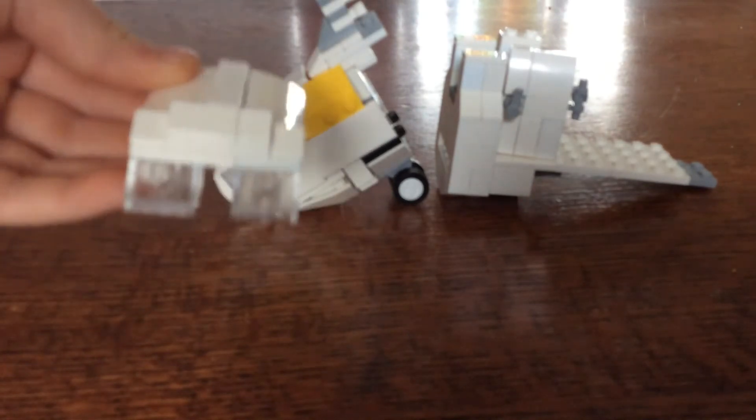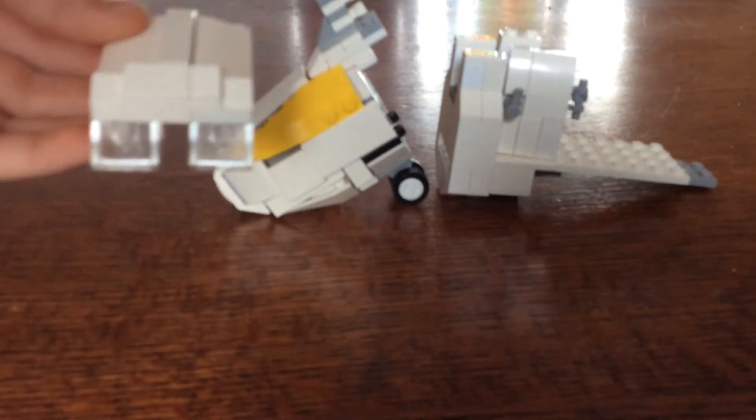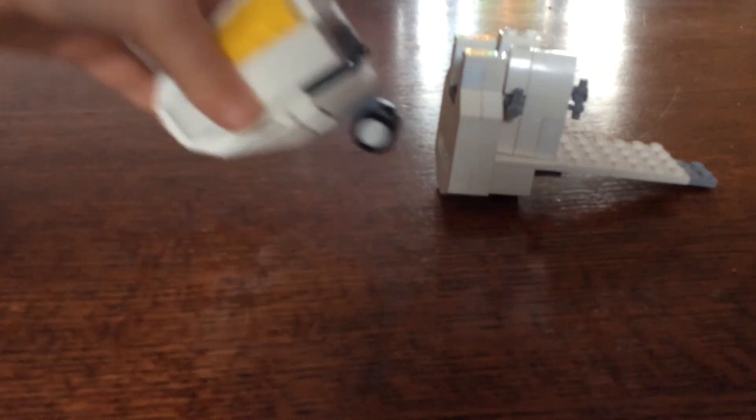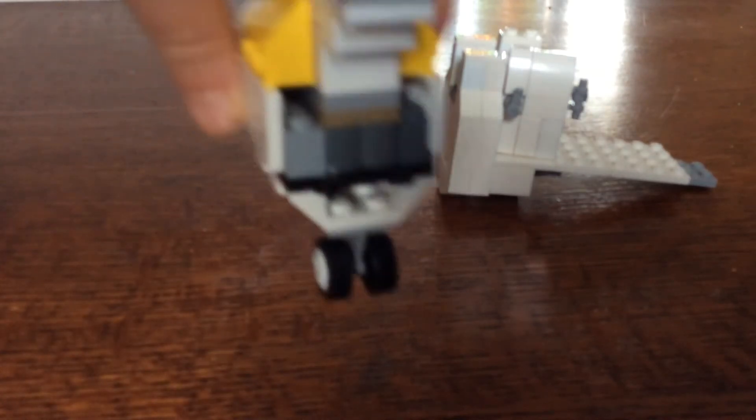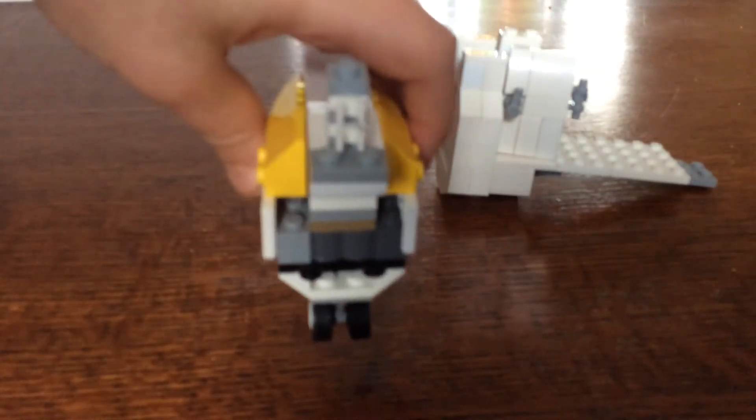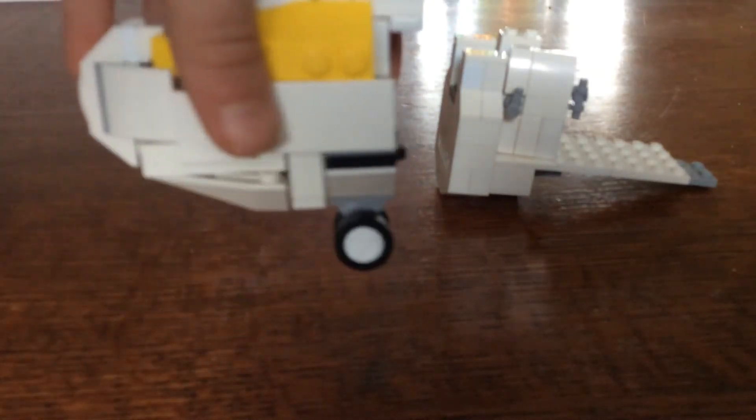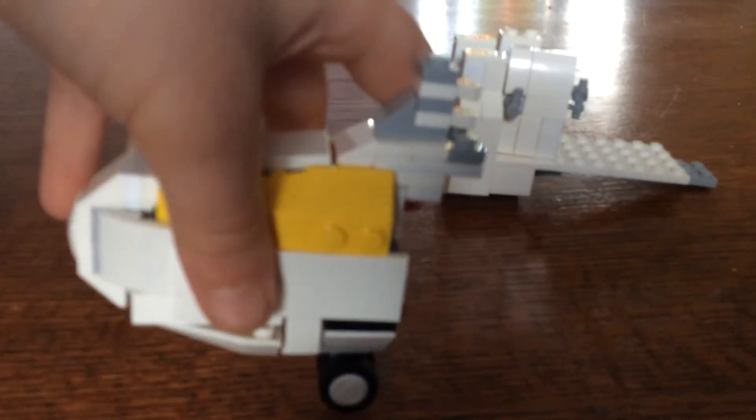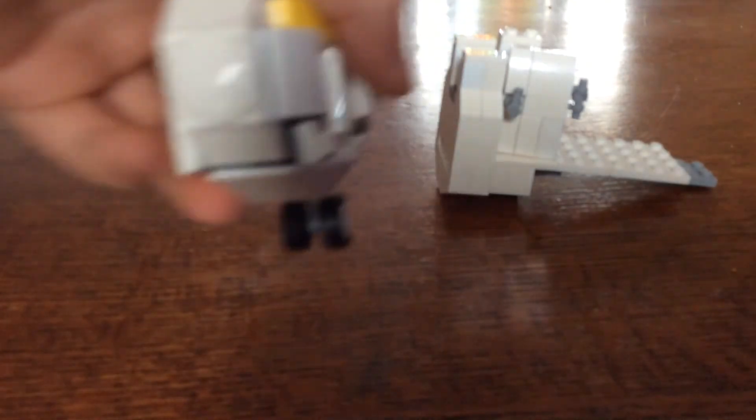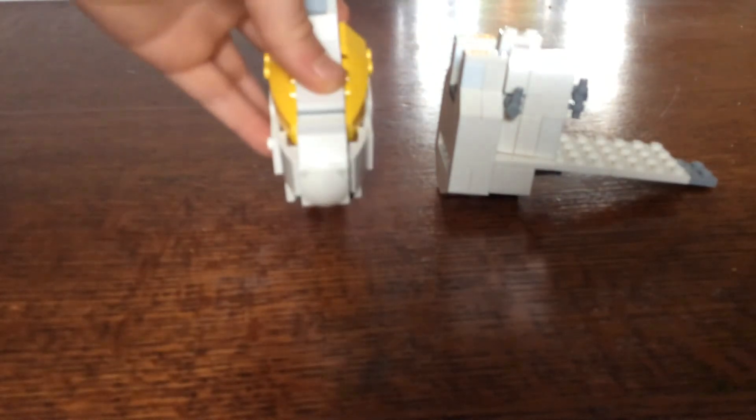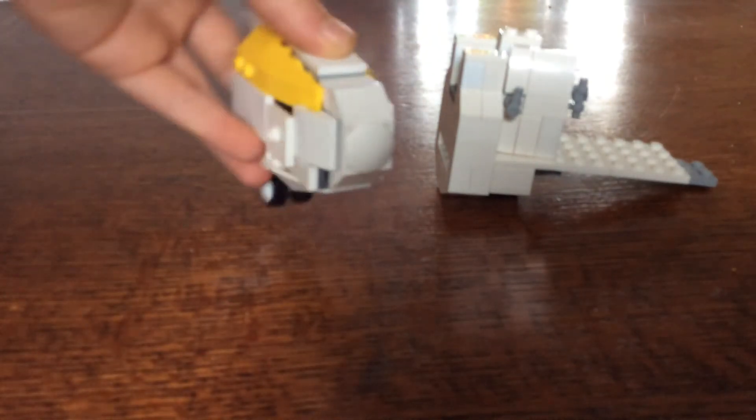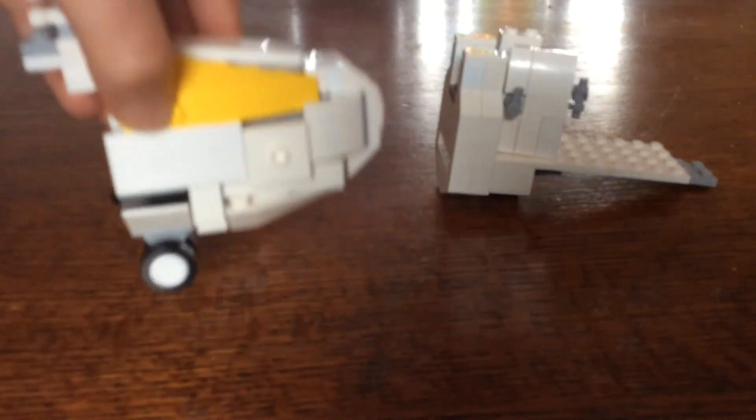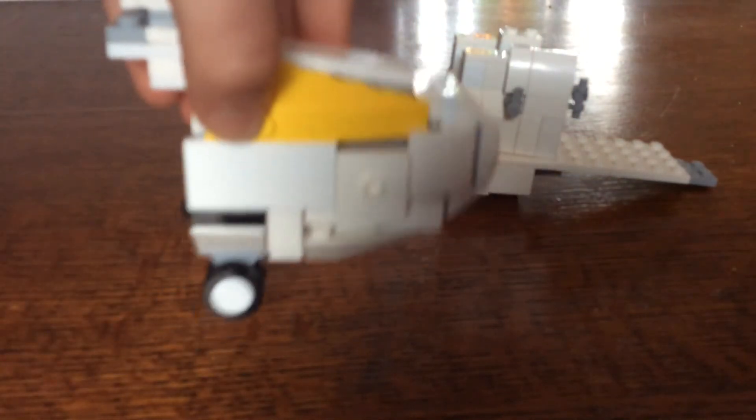I may show you how to build it, but that's in another video. Here's the nose, and then the other side with landing gear.